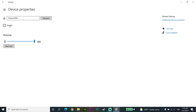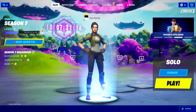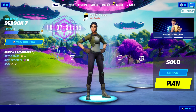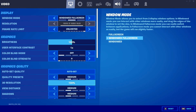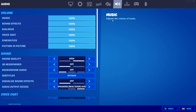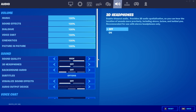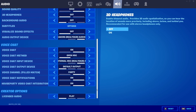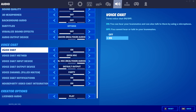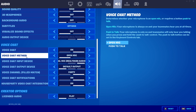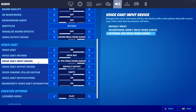If your microphone is still not working on Fortnite, open up Fortnite for the second solution. Go to Settings, then go to Audio, and scroll down to Voice Chat. Make sure to turn on your voice chat — that is very important to be able to talk with your friends. Then set your voice chat method to Open Mic.